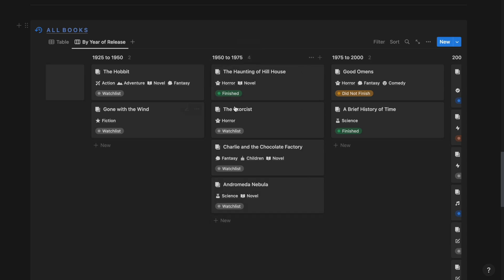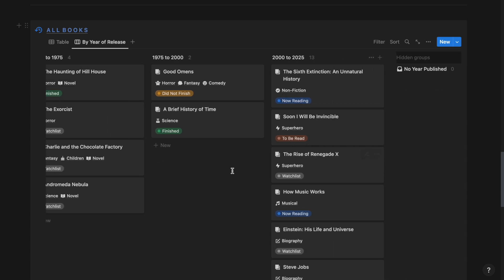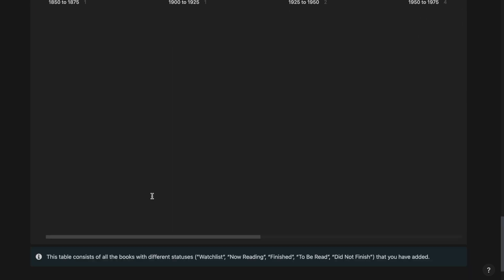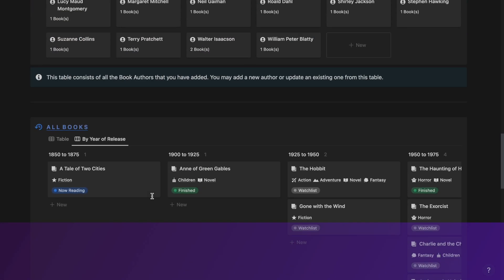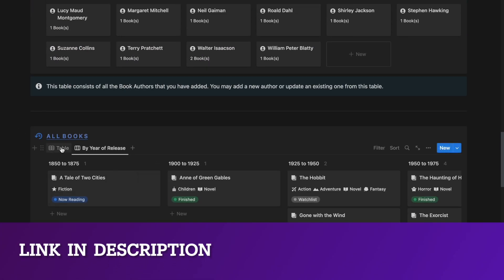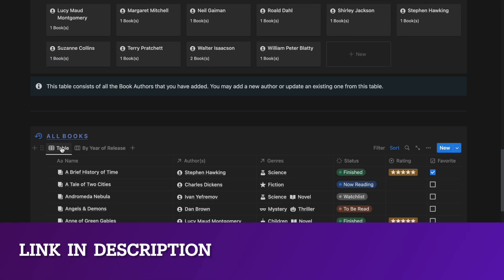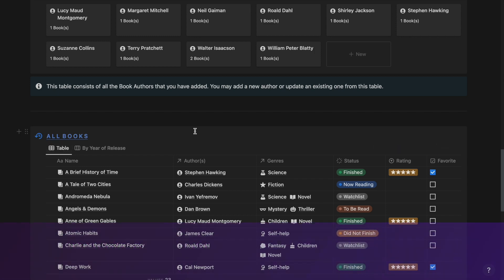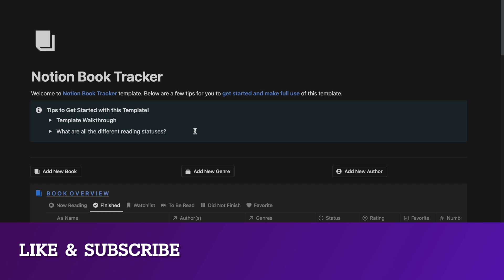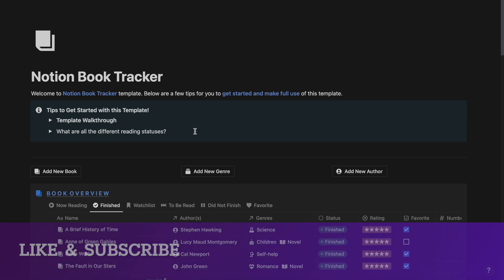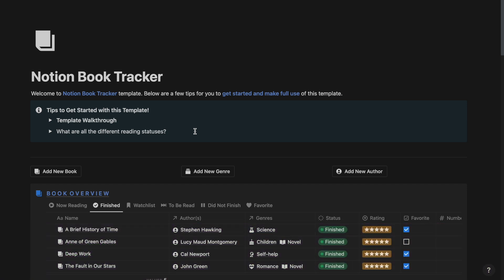That's about the Notion Book Tracker. If you want to download this template you can do so by clicking the link in the description and downloading it for free from Gumroad. If you like this video you can give it a thumbs up and subscribe to our channel, since I will be posting more Notion tips, tutorials, and template videos. I will see you in the next video — peace out!